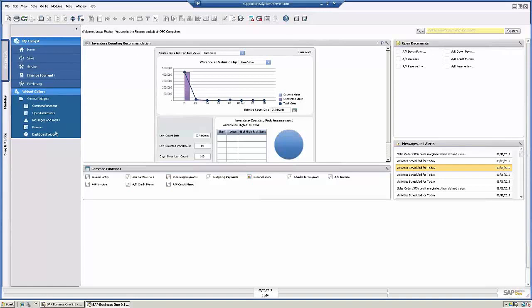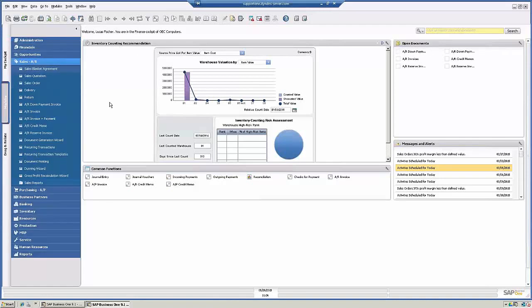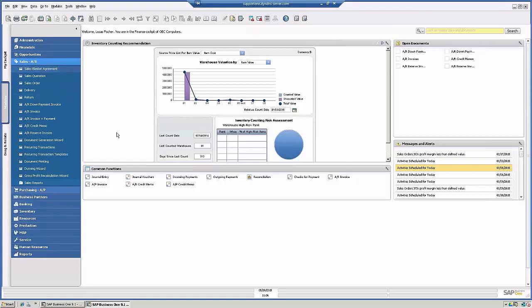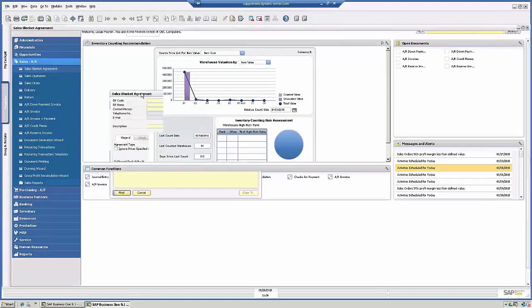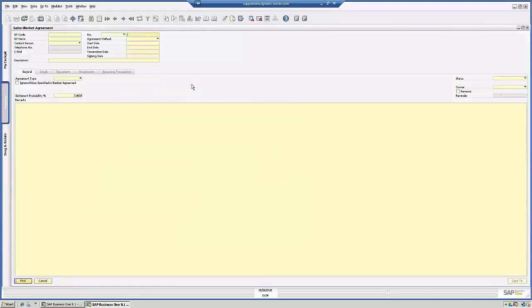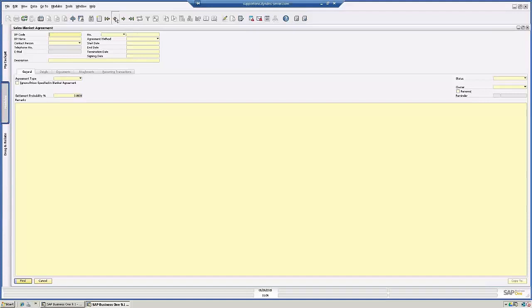The next thing we're going to look at is blanket agreements. You can create blanket agreements for sales or purchasing. I'm going to open up the sales blanket agreement. This is the document itself, so you first have to choose your business partner. I will show you one that I built already.